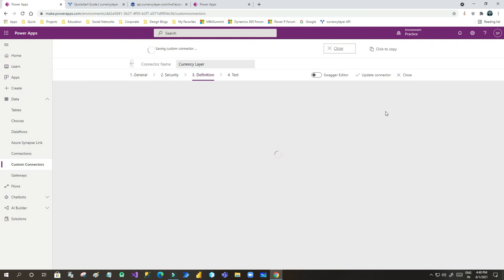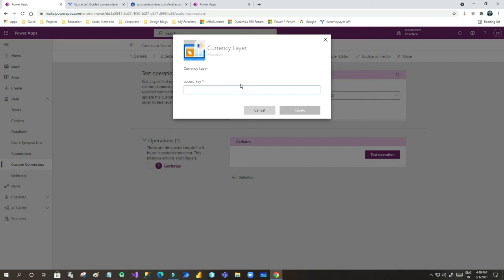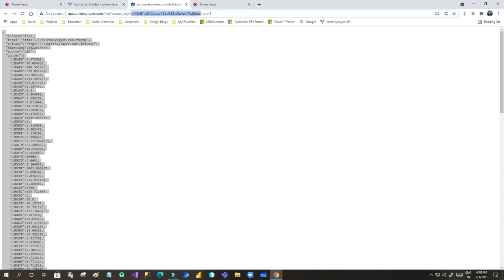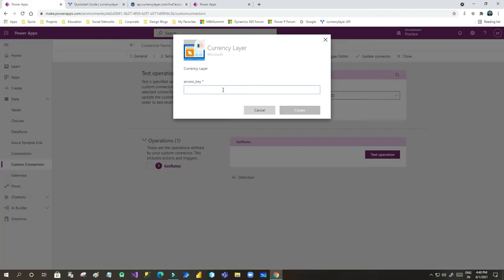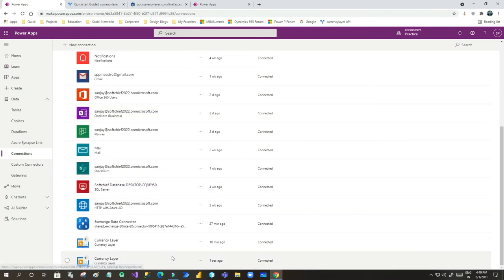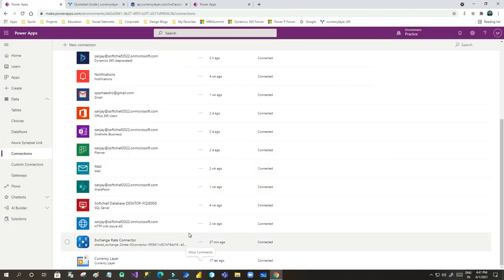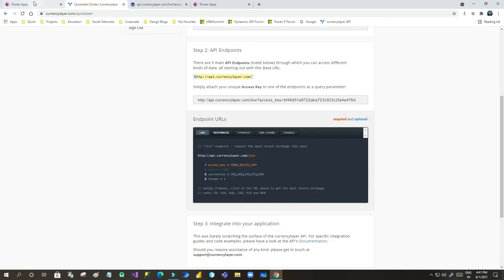Now you can click Update Connector. If there are any errors it will throw them, otherwise the connector is saved successfully. Click on Test to test it. Create a new connection by providing your access key — this access key will be used whenever the connection is called. Once the connection is created you can see it listed. I already had an older one which I'll delete to avoid confusion. Now this new connection is connected to the Currency Layer API.